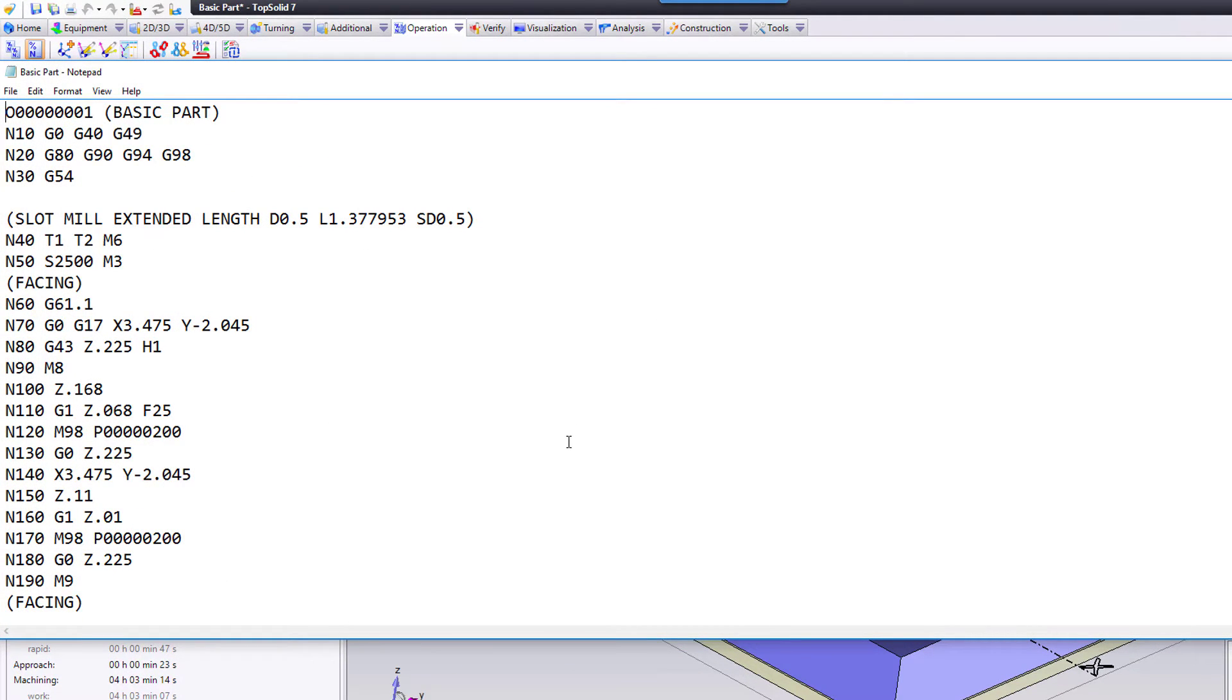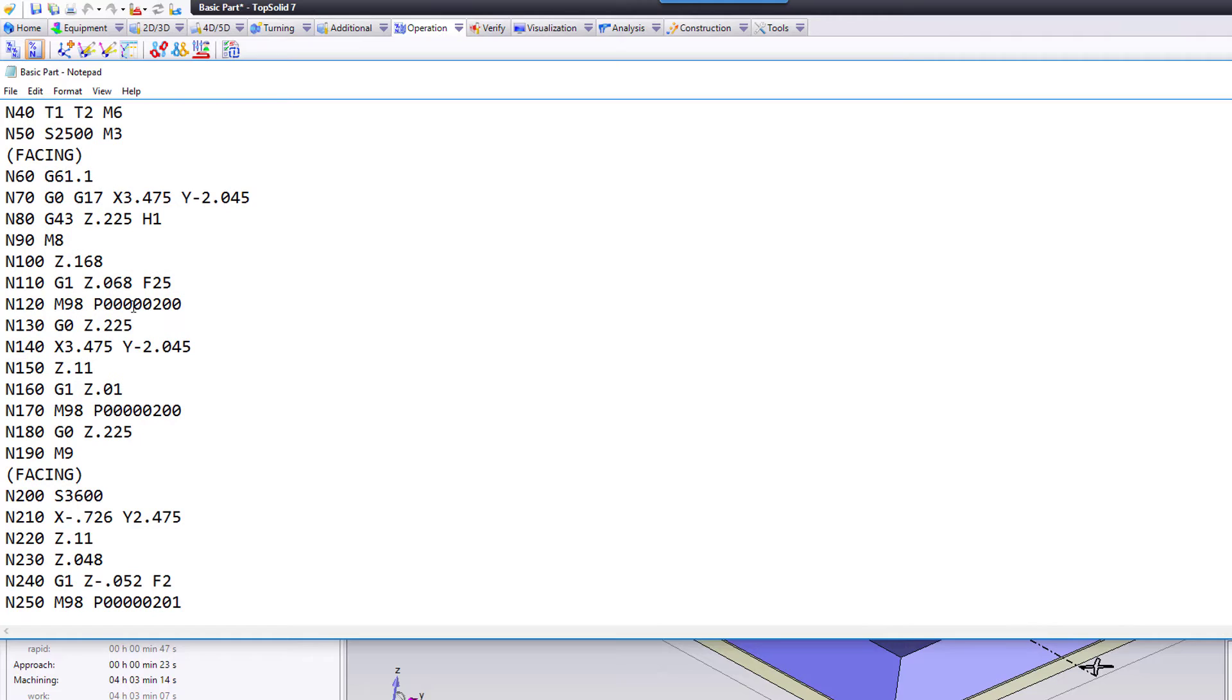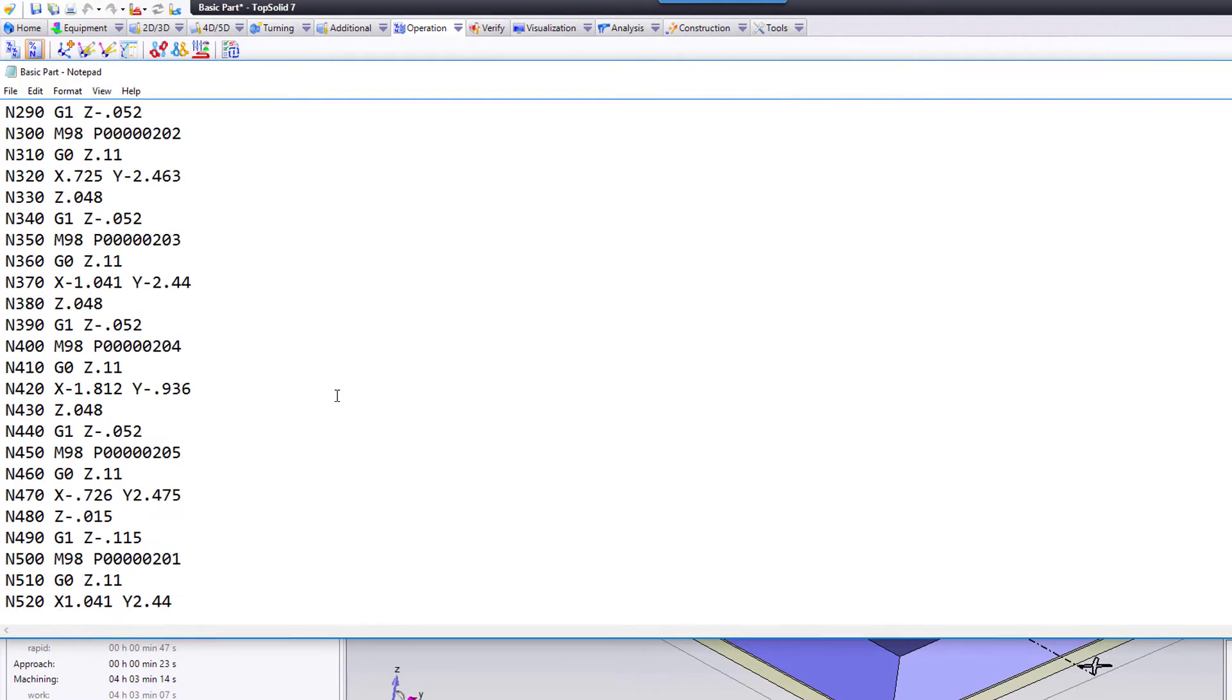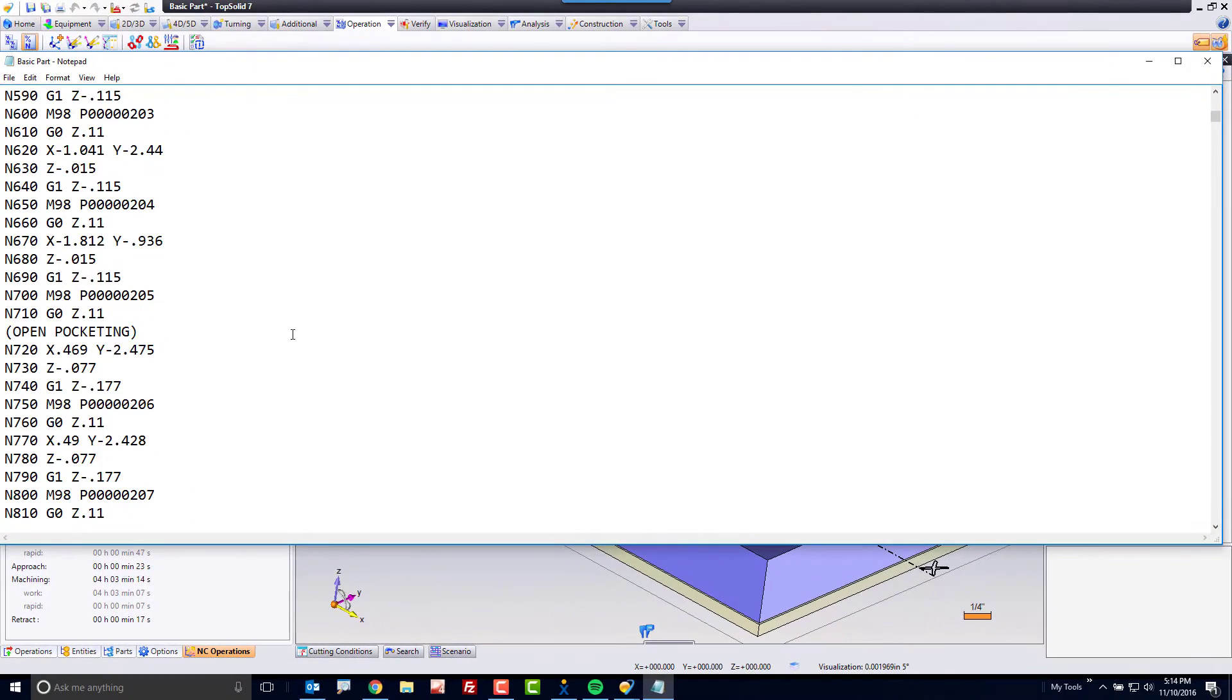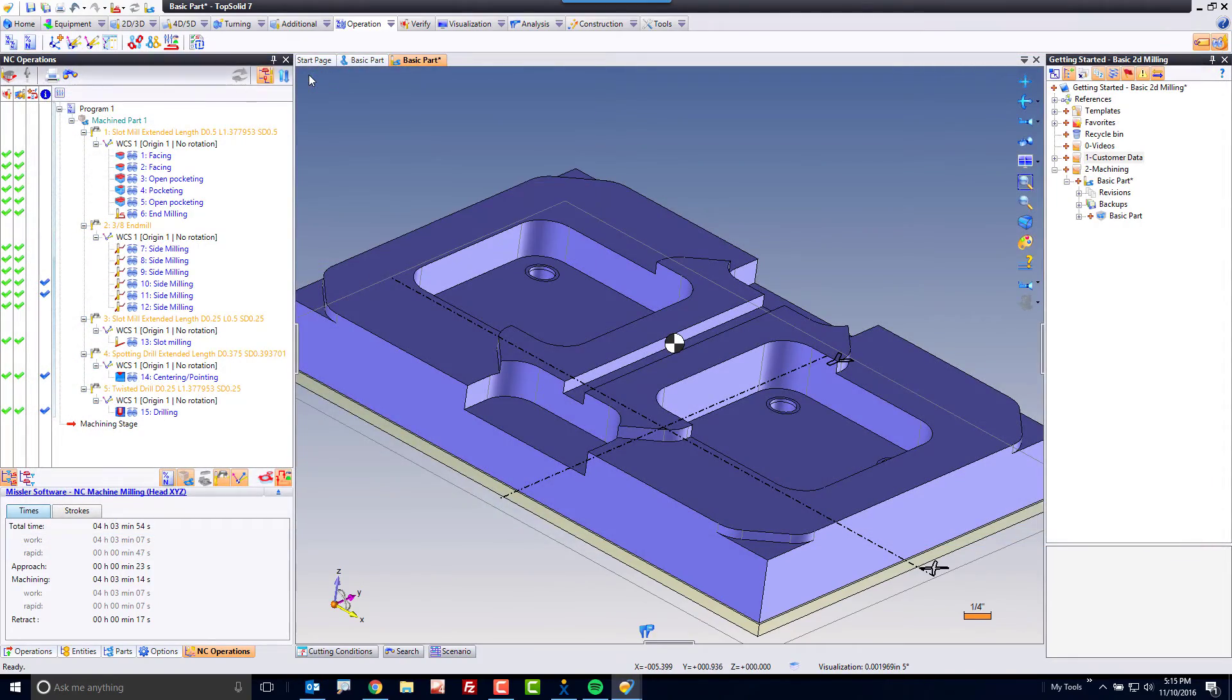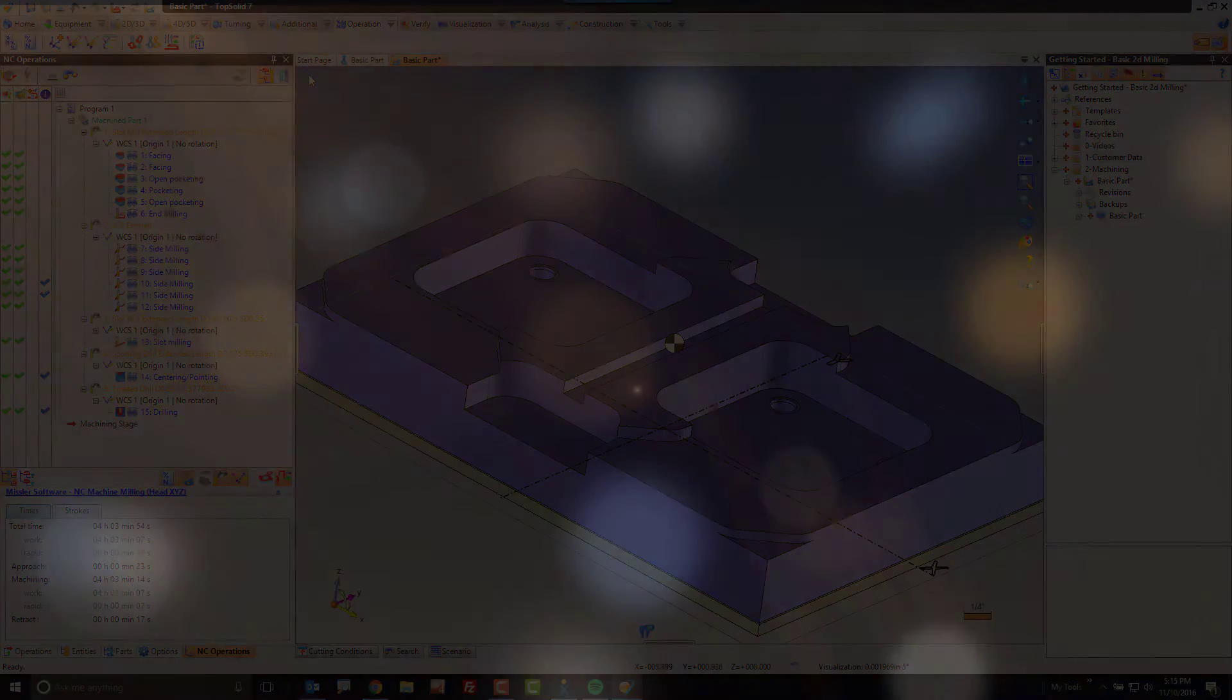Now, in this case, I'm using Subroutines because I had them turned on, but the G-code is now ready to go.